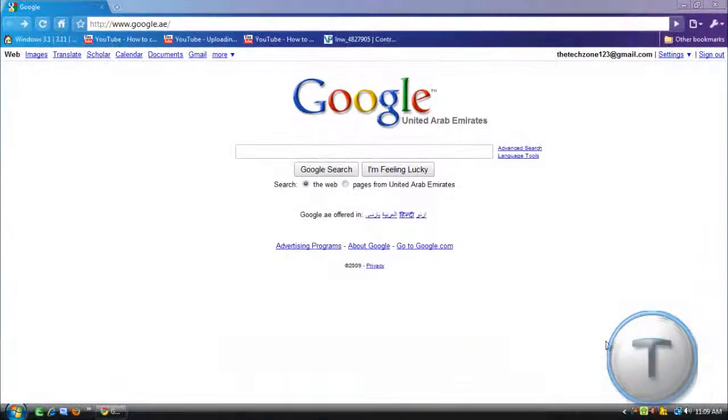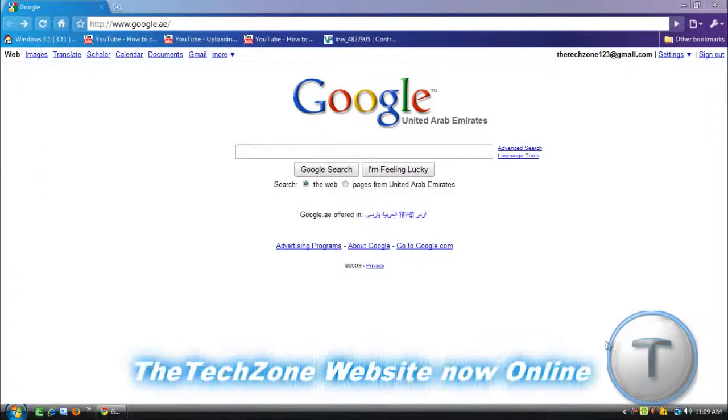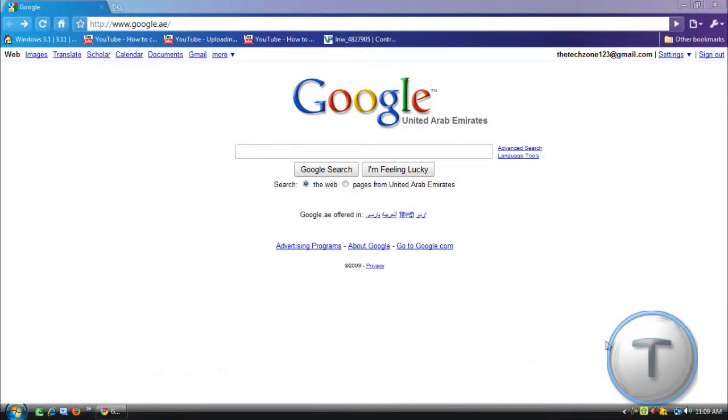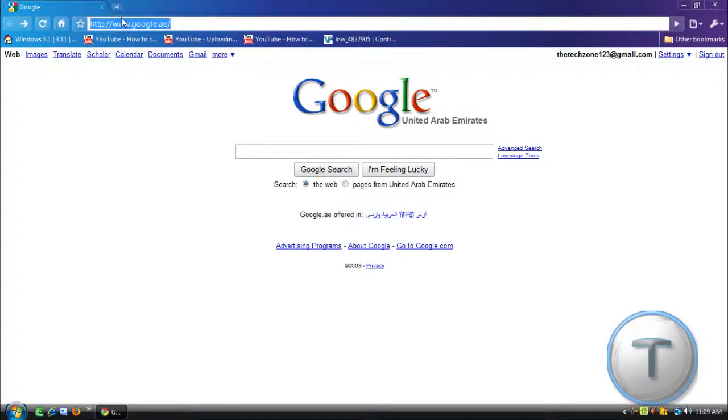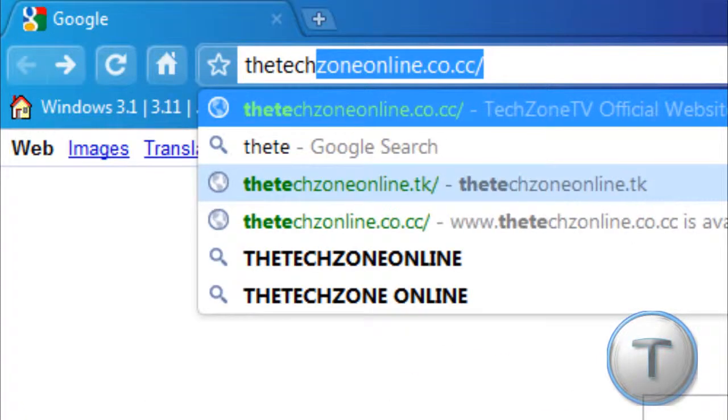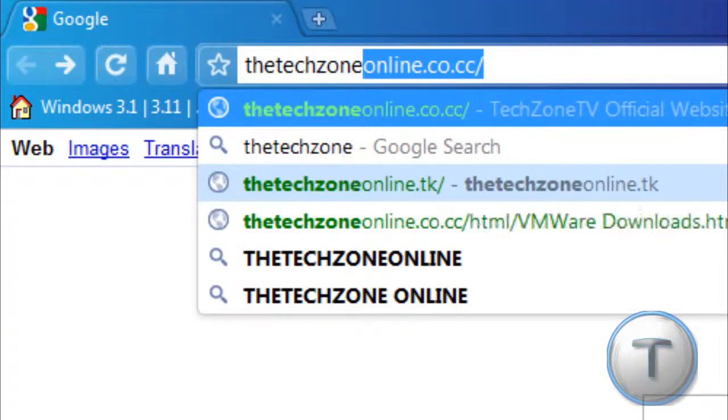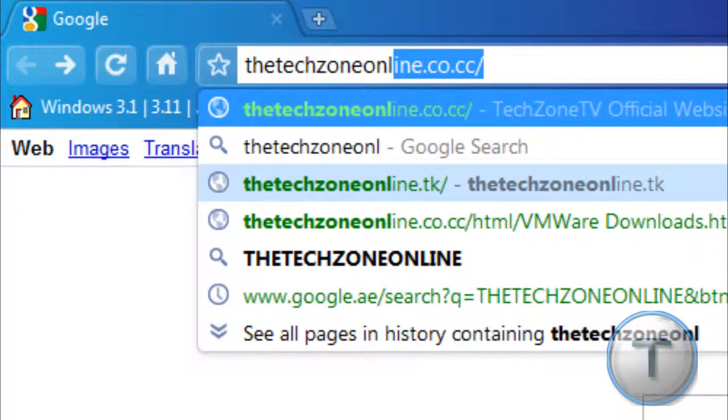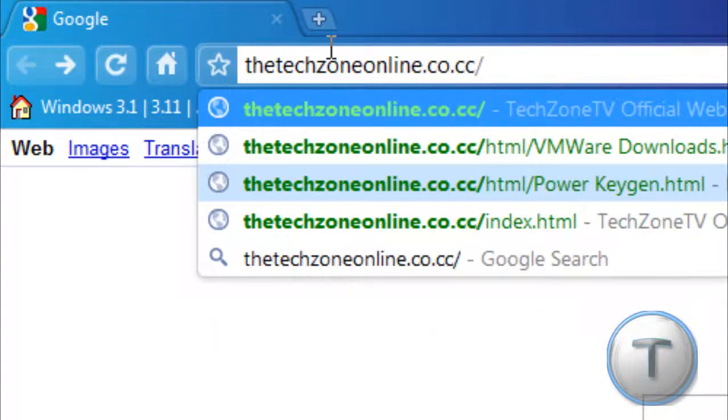Hey everyone, it's the TechZone here. I just wanted to tell you my website is up online now. The URL is thetechzoneonline.co.cc.